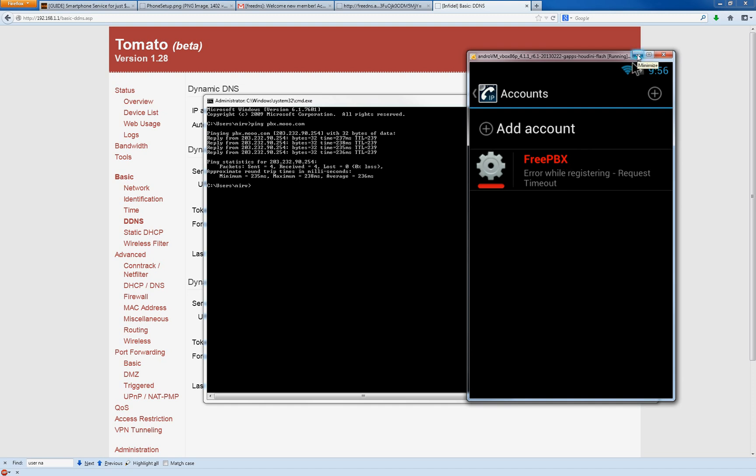But that's the nice thing about the DNS is that you never have to worry about memorizing your IP or changing anything like this. And if you're out and about and your cable modem goes out or your DSL goes out and it resets and you get a new IP address, well, the way it's set up is that your DNS server will actually update itself. So you'll still be able to connect to pbx.moo.com or whatever you selected, even though your IP address at home changed.